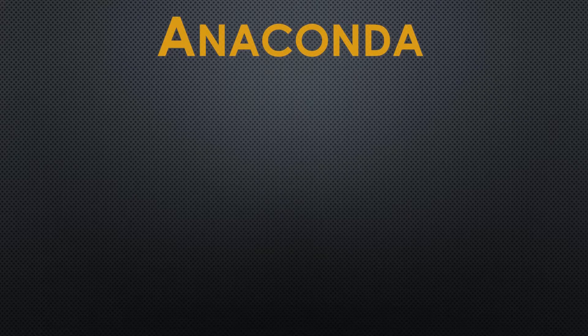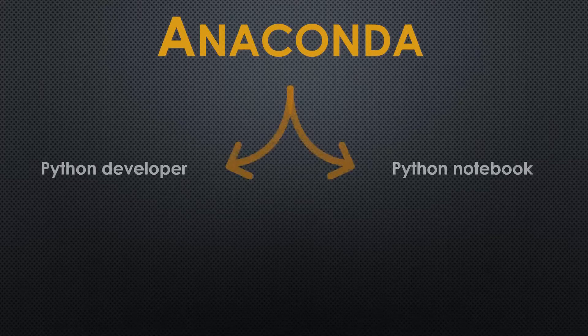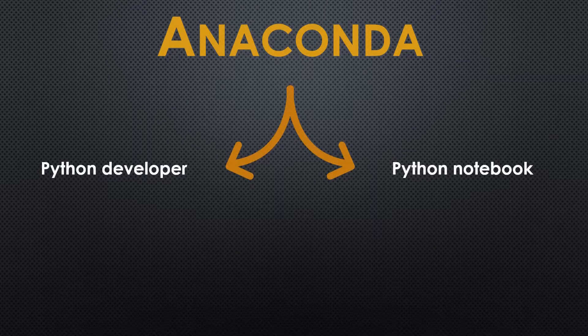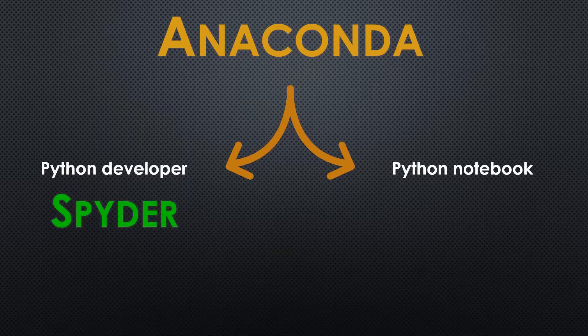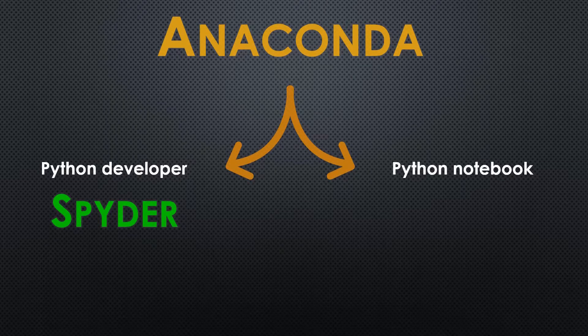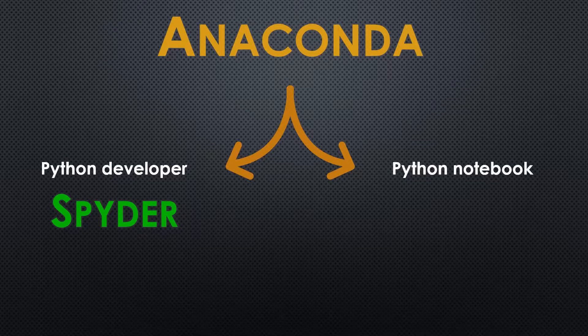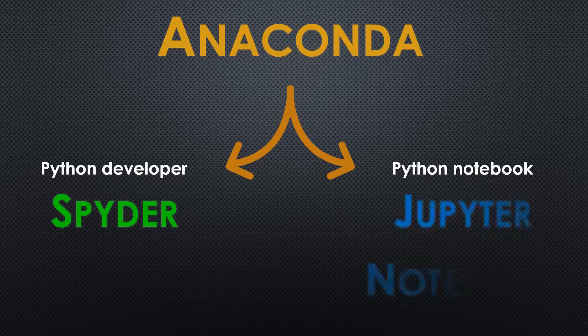Its main components are its Python developer called Spyder and its Python notebook editor called Jupyter Notebook.